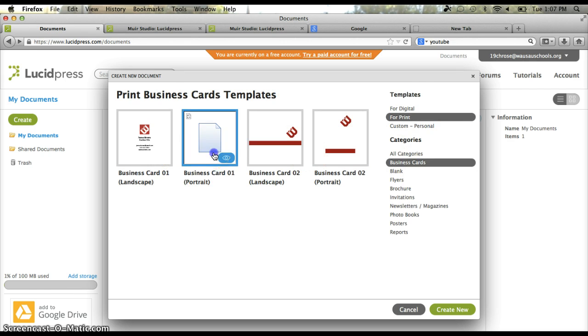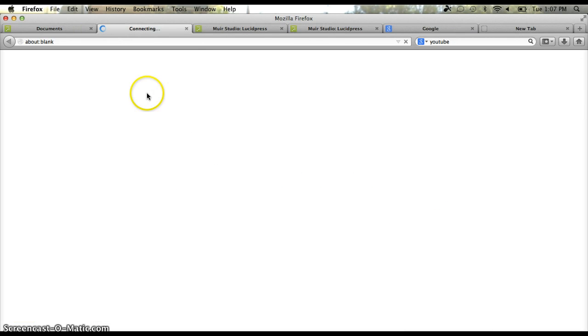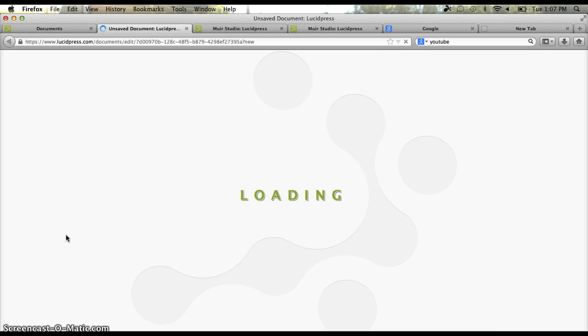And then you can pick any one of these, click that, and right there is your template for your business card.